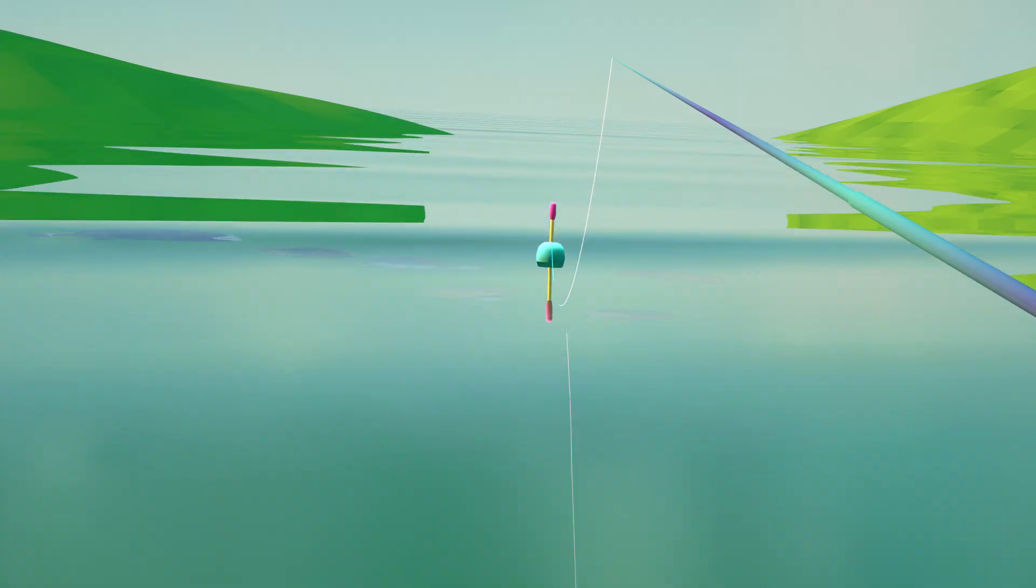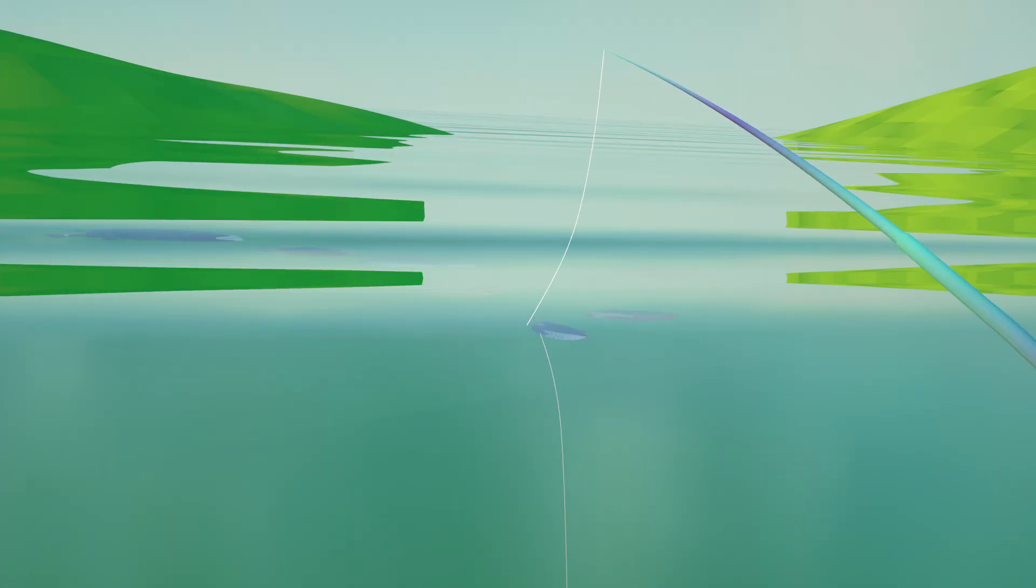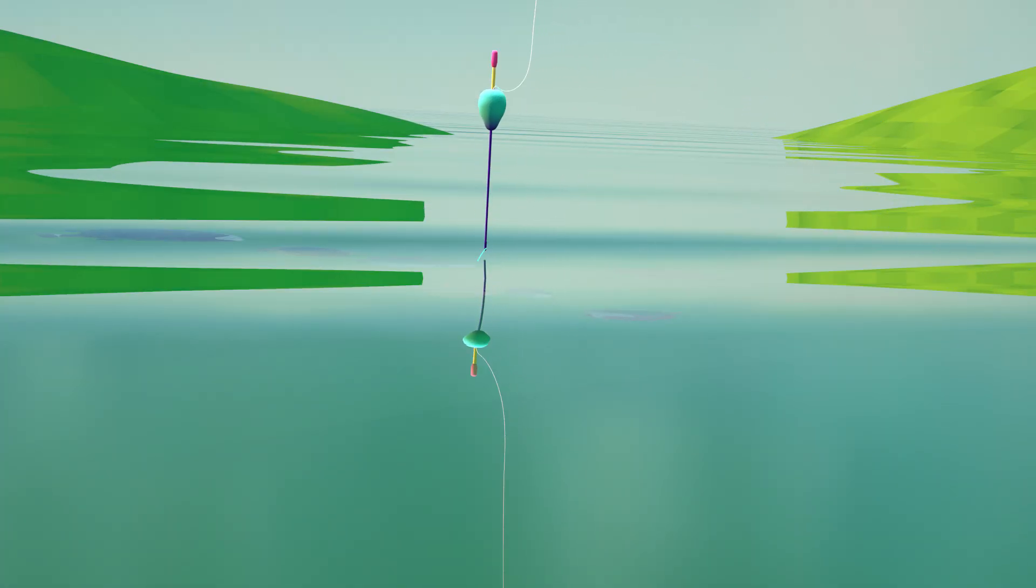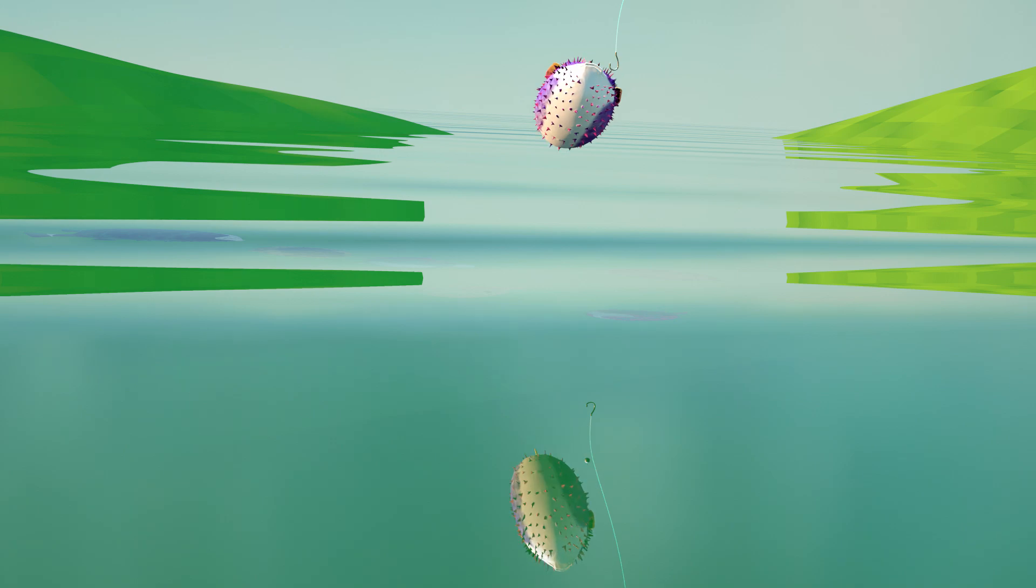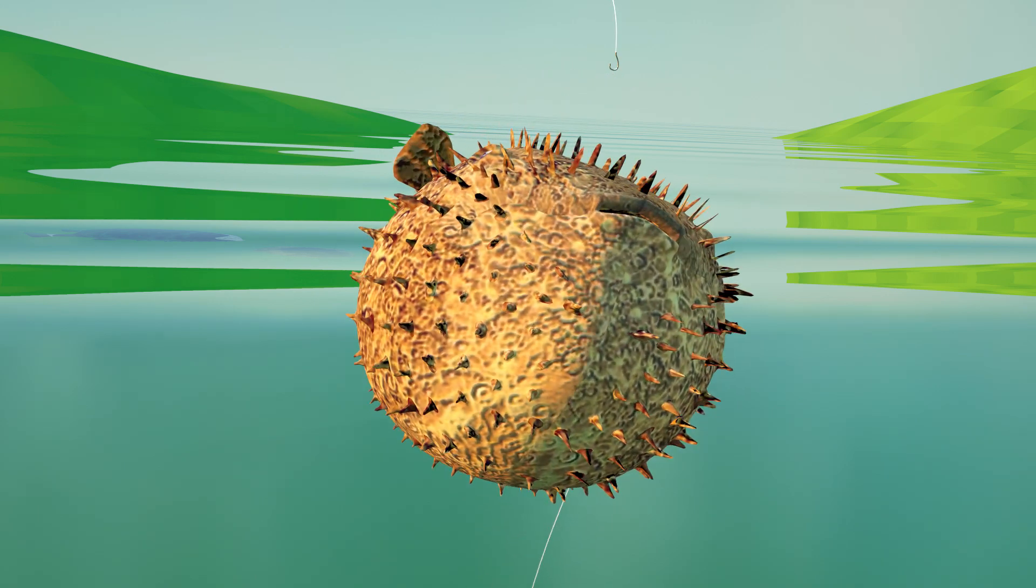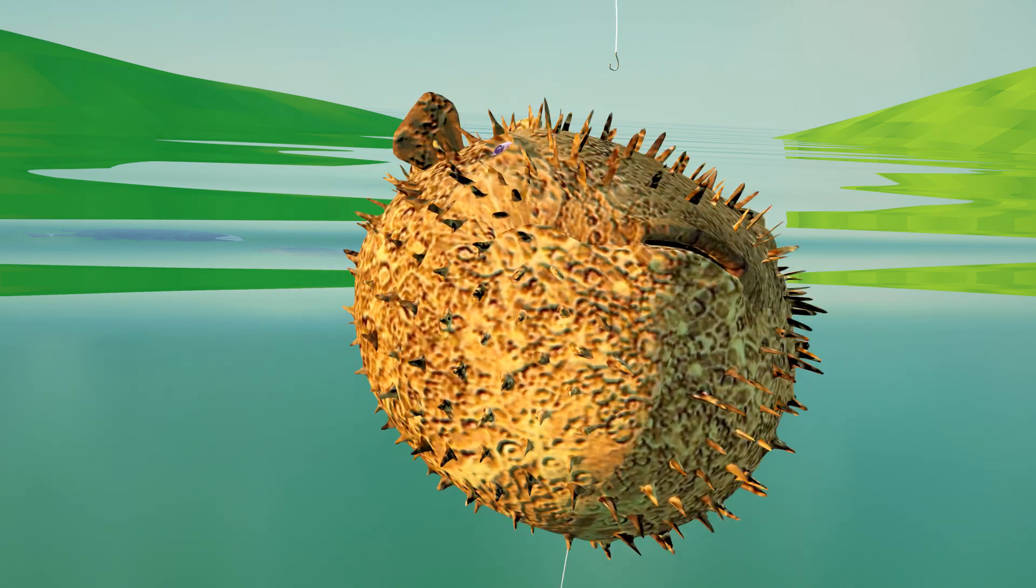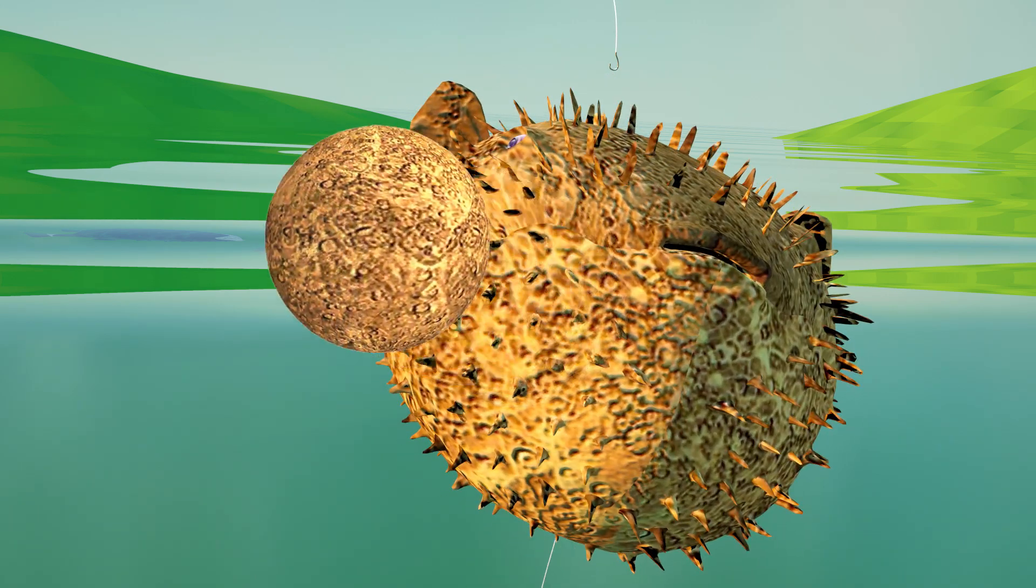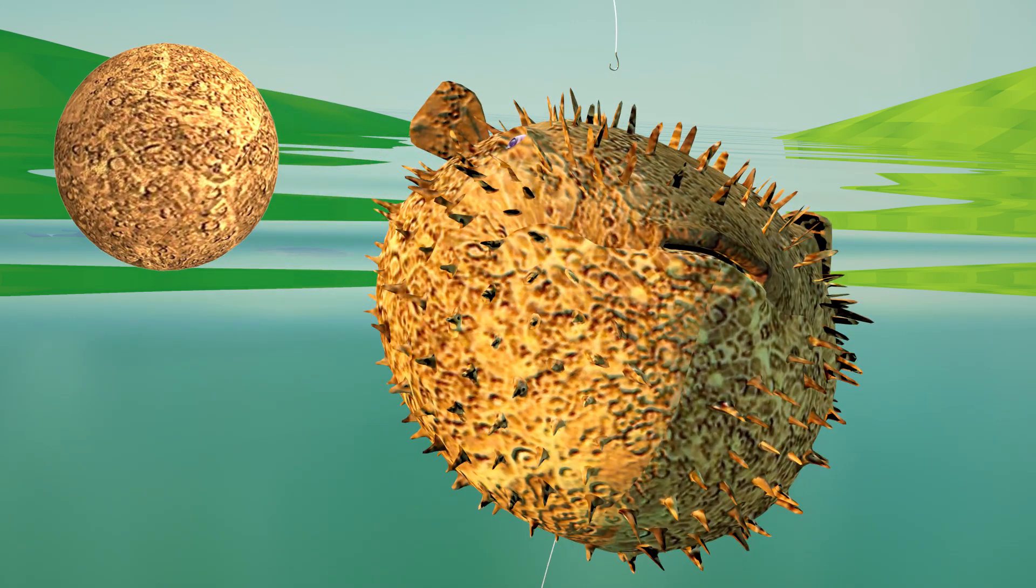The first planet in the solar system is Mercury. It is a rocky planet composed primarily of iron, nickel, and silicates. It ranges from dark gray to beige colors.